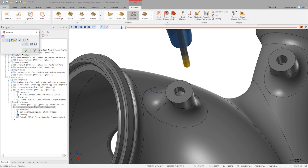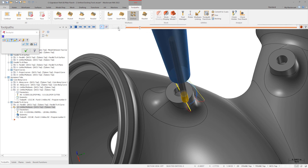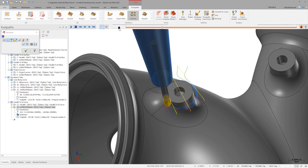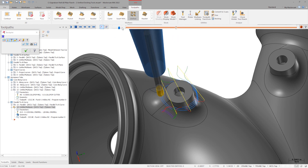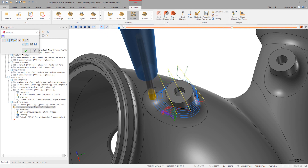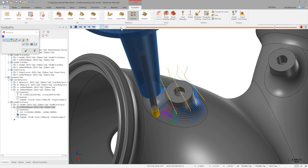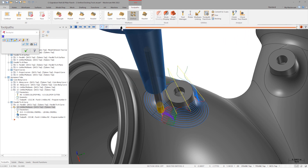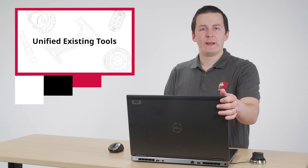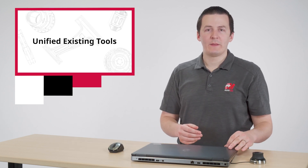Here, we see the operation with its final parameters. Just because Unified can completely replicate the functionality of these other toolpaths does not mean you're required to use it.